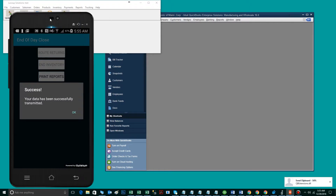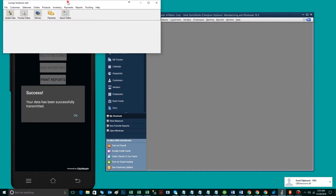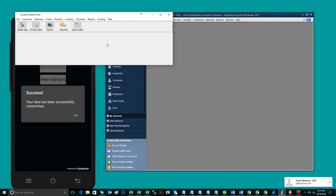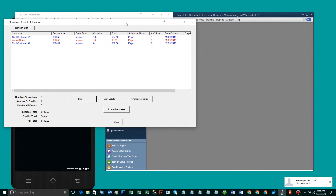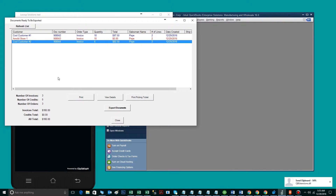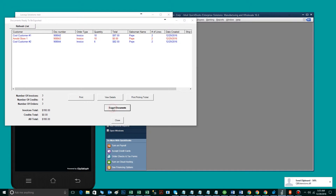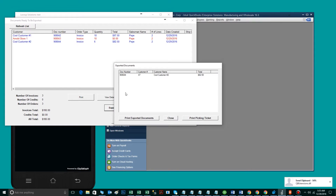The invoices have now traveled from the handheld to the back office. To view the invoices that were sent, you go to export orders. Here's the invoice in particular. What we want to do now is export this invoice from LaceUp to QuickBooks. To do so, we're going to click export documents. There's the invoice.